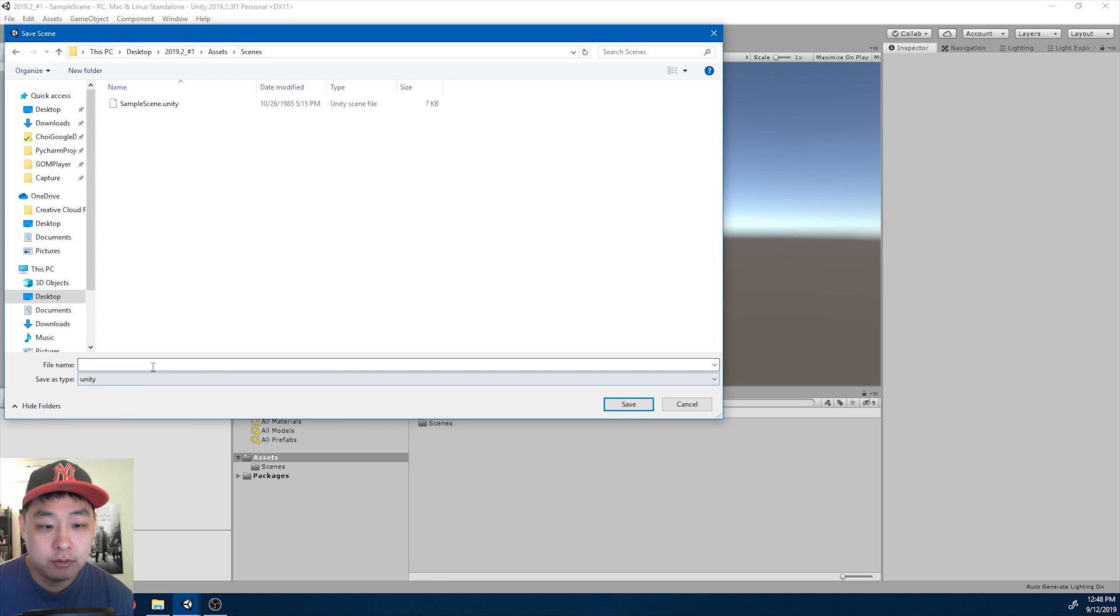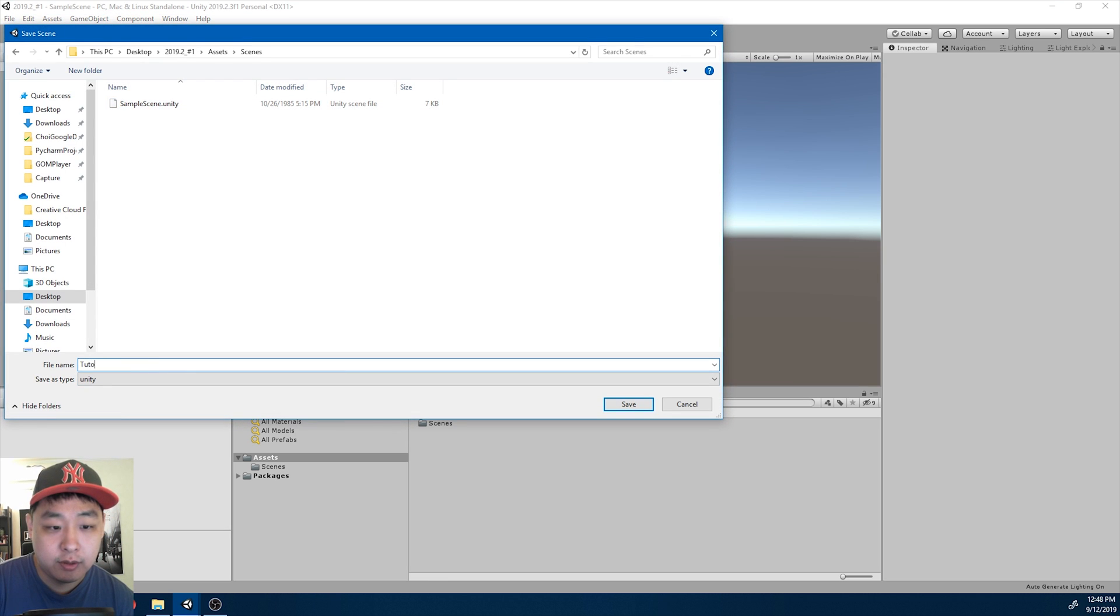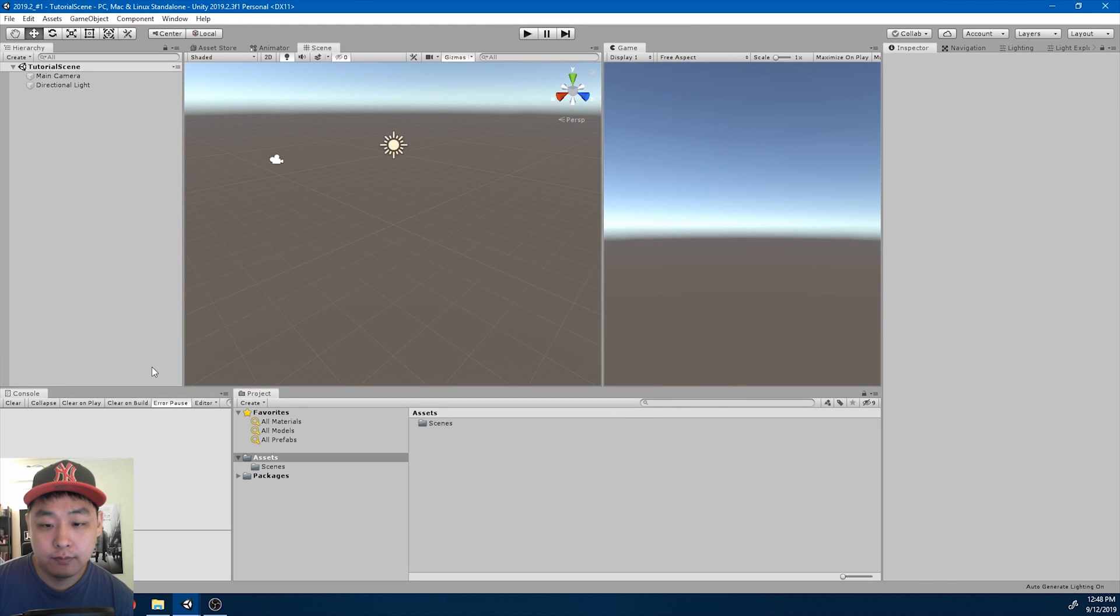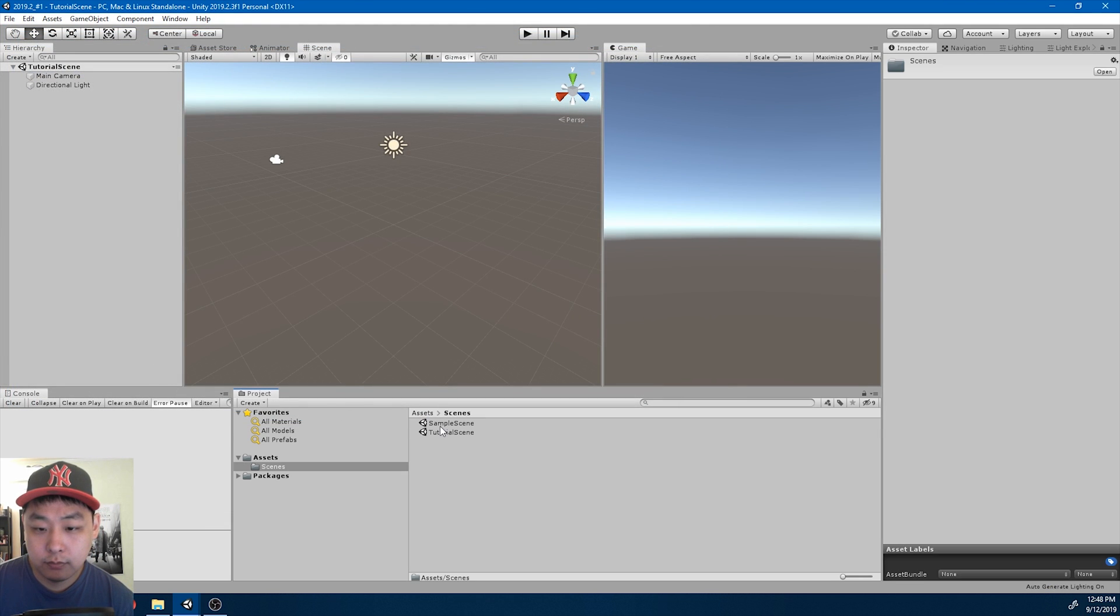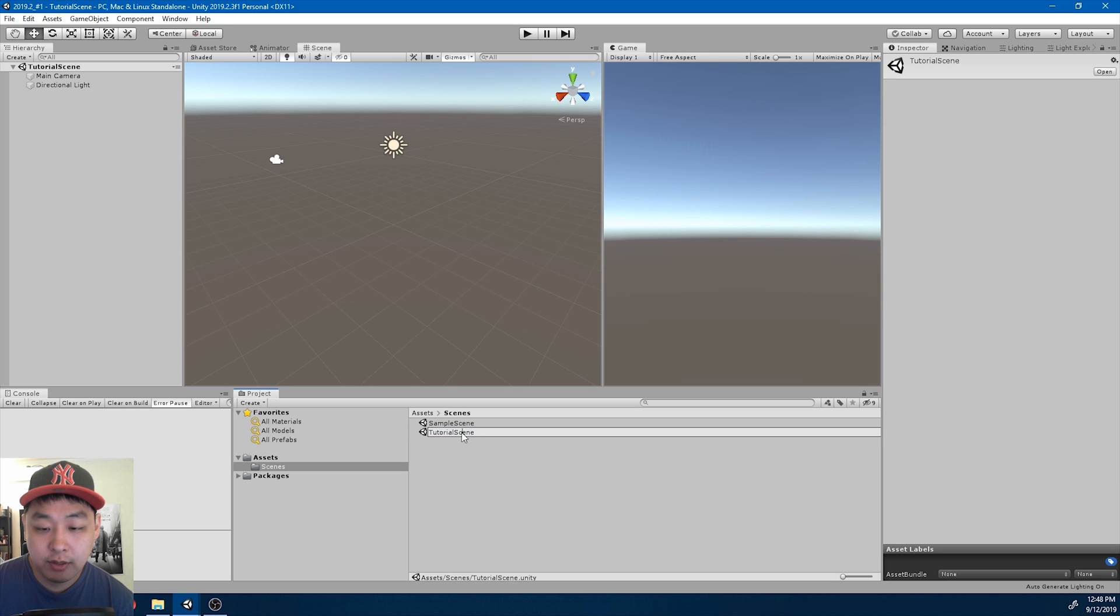Go into the scene folder. I'll name it Tutorial Scene. Let me make sure that I'm in the scene. Double-click.